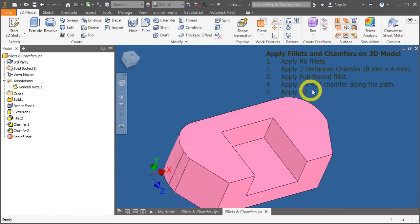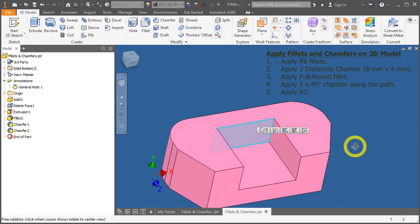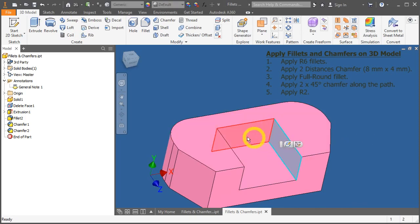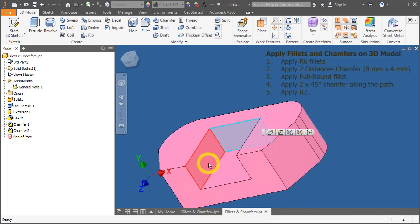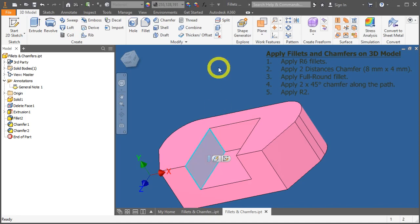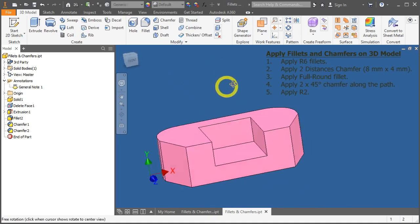Let's apply the full round fillet over here. This consists of this surface, the center surface and the second face. Let's try that out.